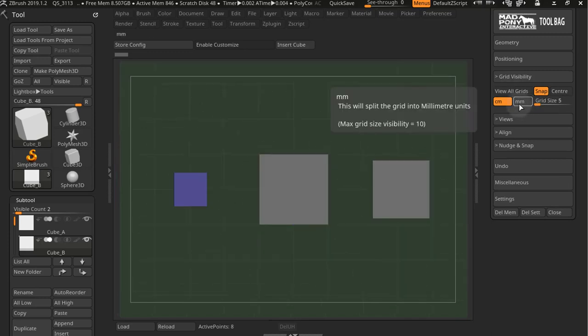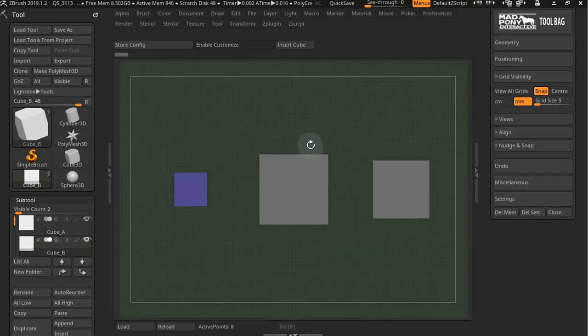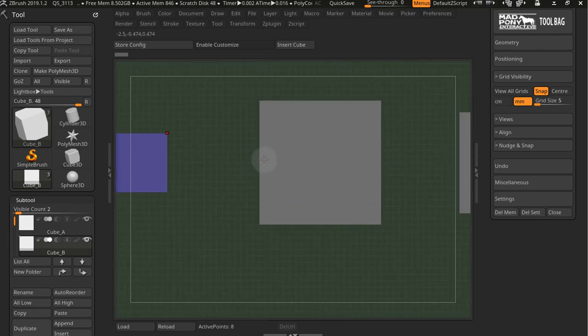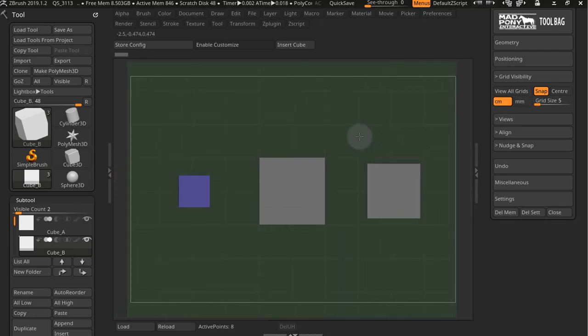So if I go to millimeters, you can see that now my grid represents millimeters. And centimeters, it represents centimeters.